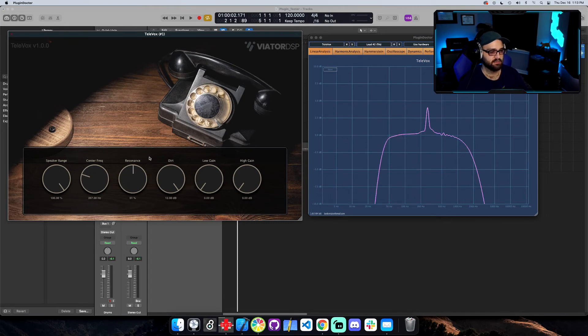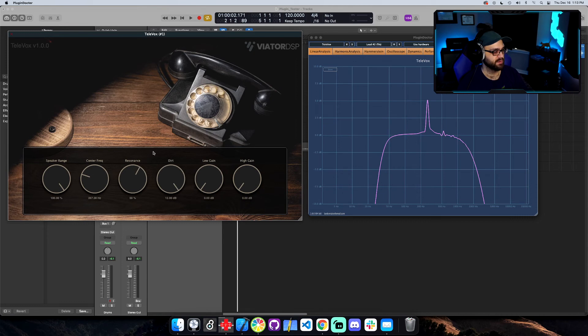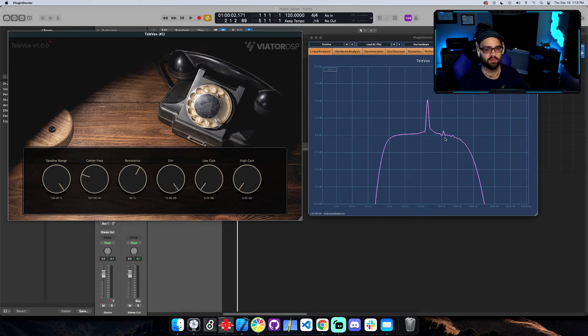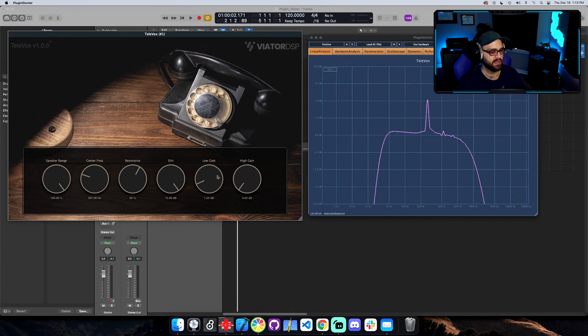Yeah, check that out. So if you have your resonance up a good amount, you can add some dirt and it'll really give you a nice analog and kind of super nonlinear color right here. And then the low and high gain are doing what you expect.